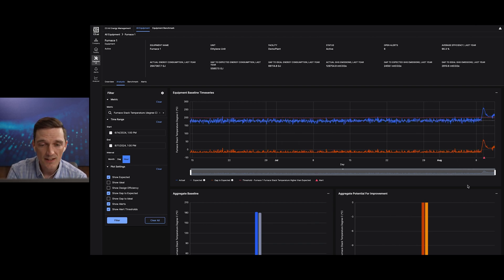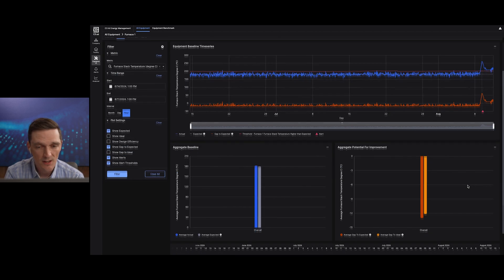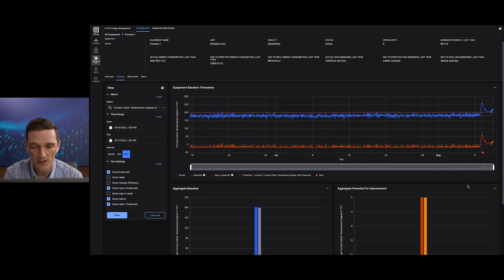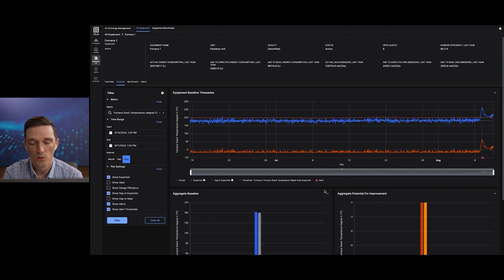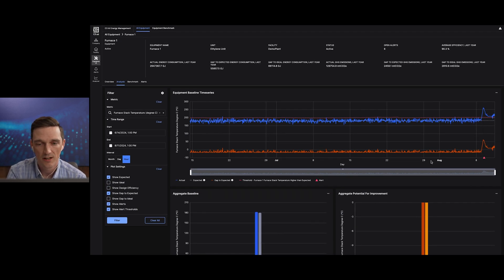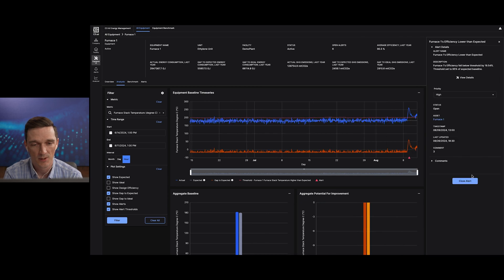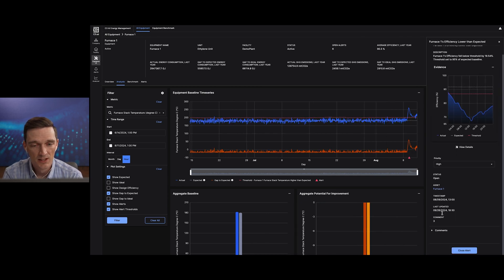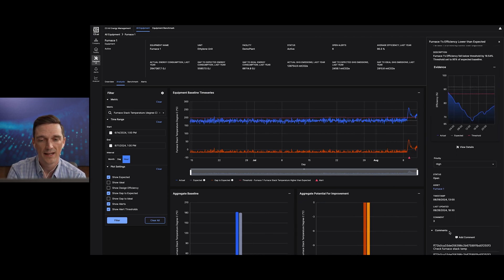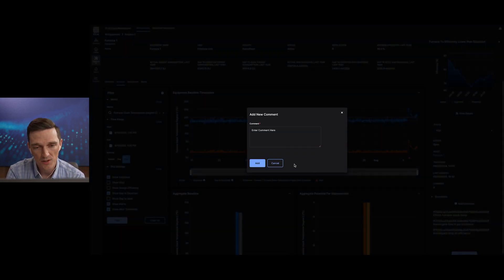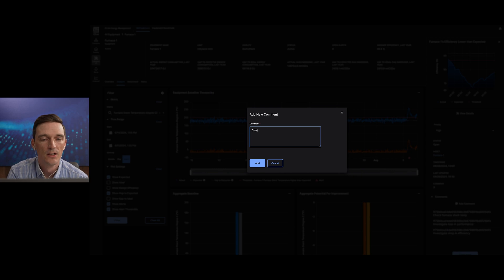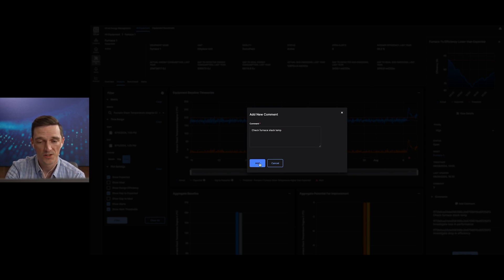Seeing this, I can trigger additional workflows to start a work order or add commentary for the rest of my team to collaborate on. So I go back into my alert view where I can add comments, tag other users and colleagues, or create a work order via integration with my work order systems.